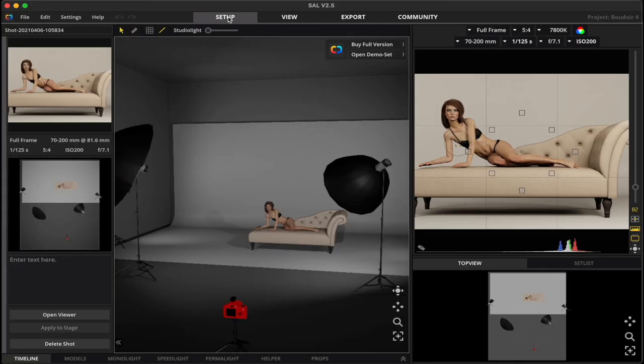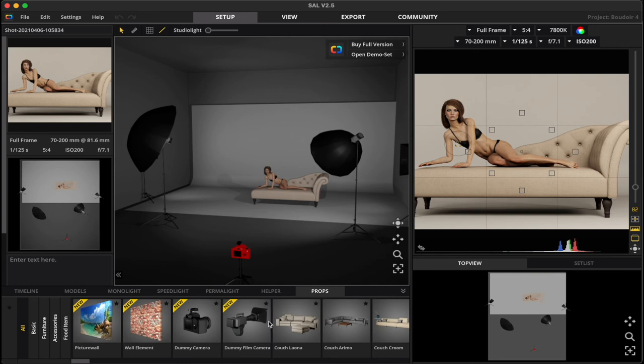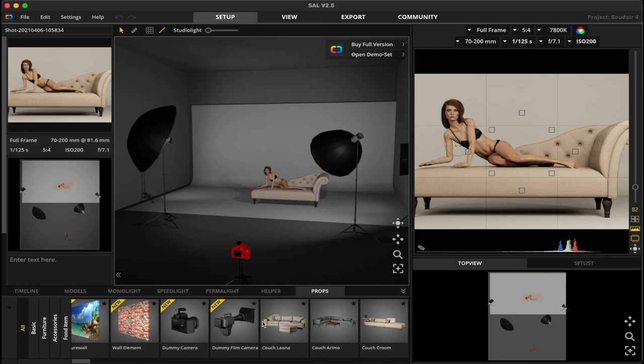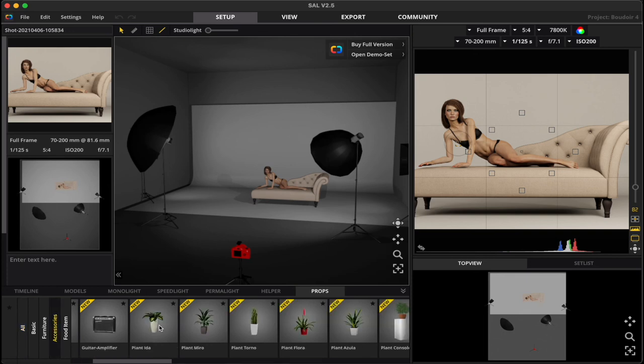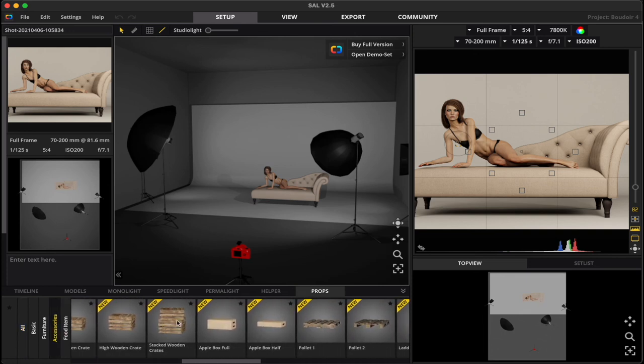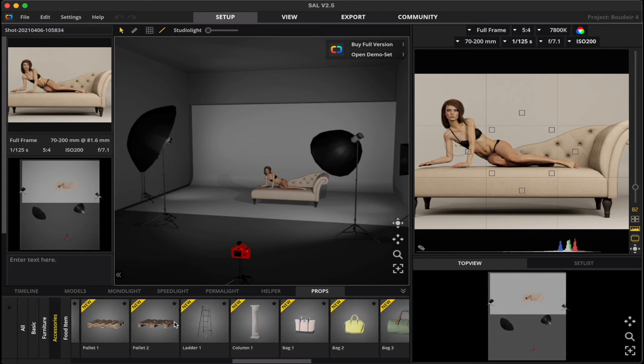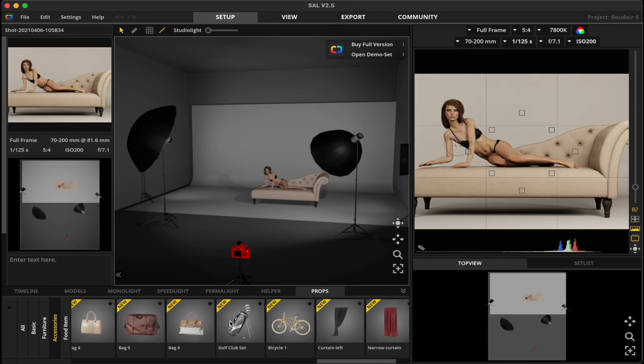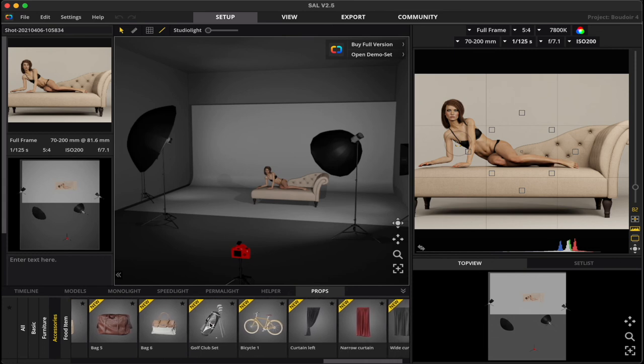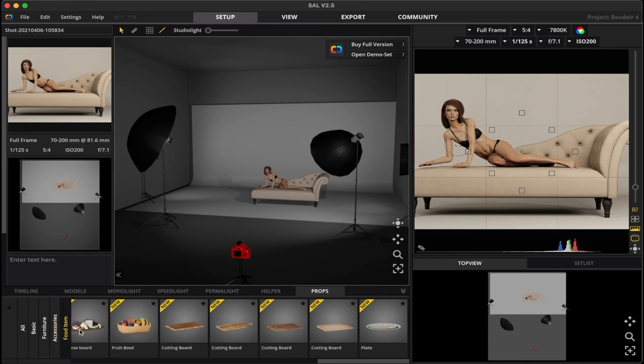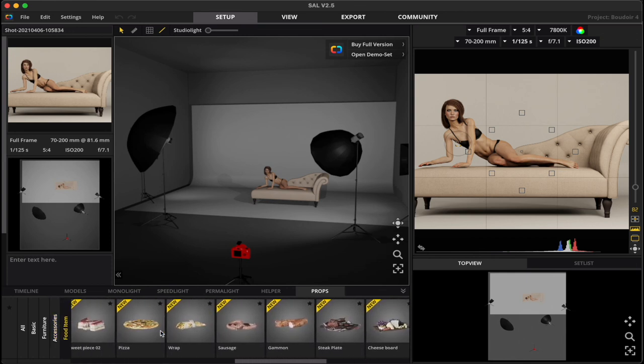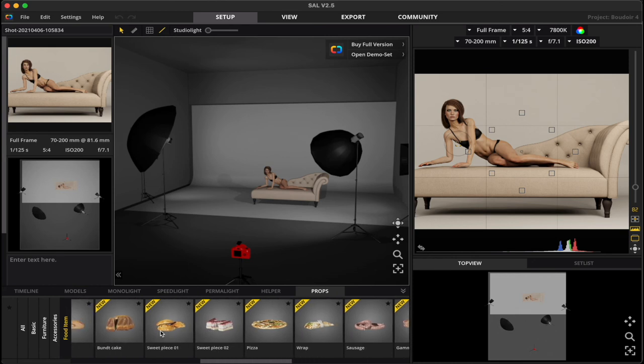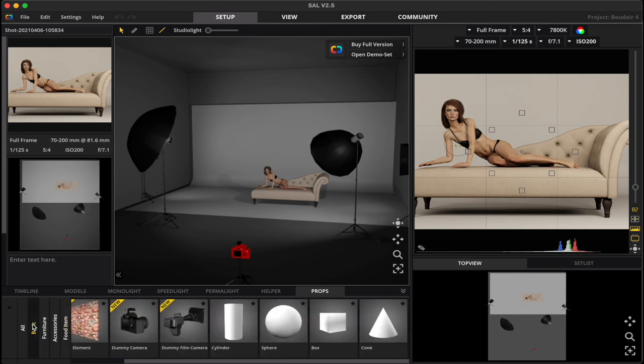There's a ton of props within this app that allows you to go in and create things. So if you go back to the set, and we go back to our props really quick here, you have cameras, you have backdrops, you have furniture, you have accessories. So if you go into accessories, you got plants, apple boxes, ladders, purses, golf clubs.